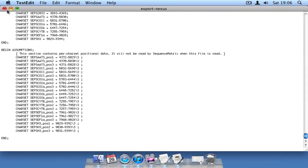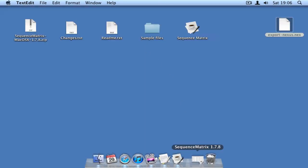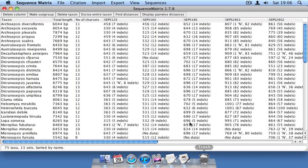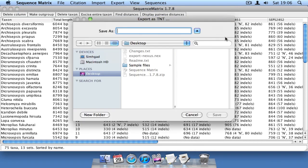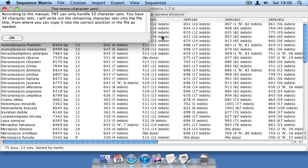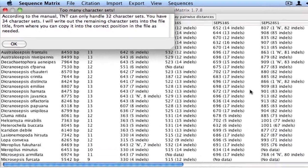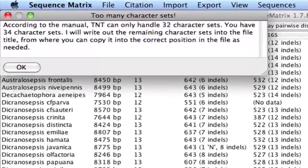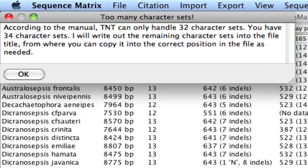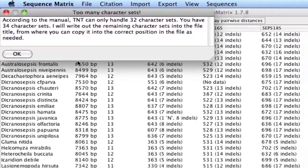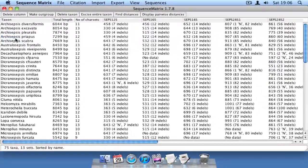Let's go back to Sequence Matrix and re-export these same data as a TNT file for parsimony analyses. TNT will only let you import up to 32 character sets. We've got 34, but Sequence Matrix will still allow you to export that many.